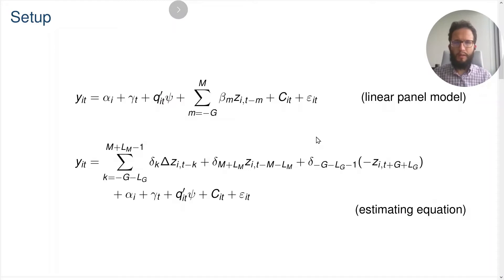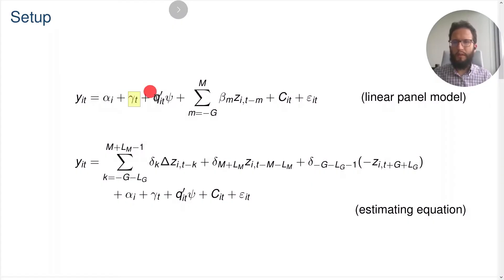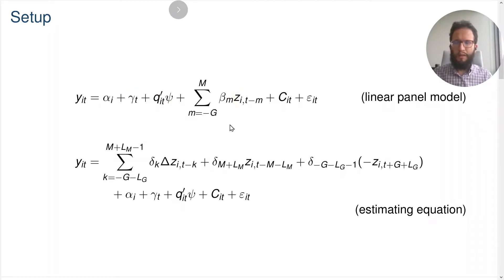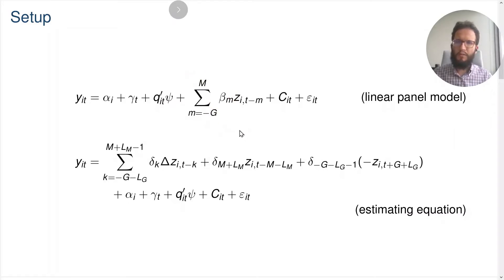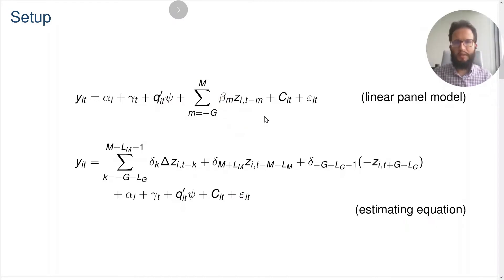Let us first recap a bit about our setup. We have a dependent variable Y_IT that we regress on unit fixed effects, time effects, control variables, and on dynamic effects of a policy variable of interest Z. These dynamic effects can go from up to G periods in the past to up to M periods in the future, and the coefficients beta_M are the coefficients of interest.